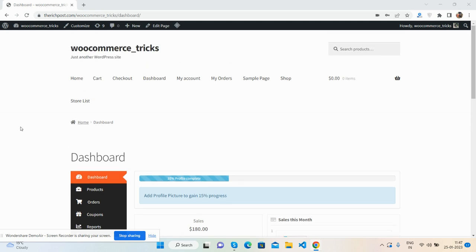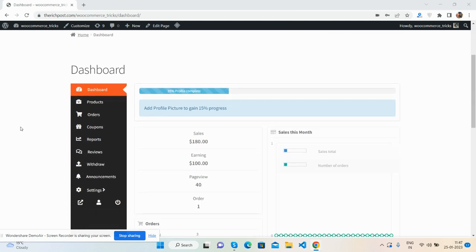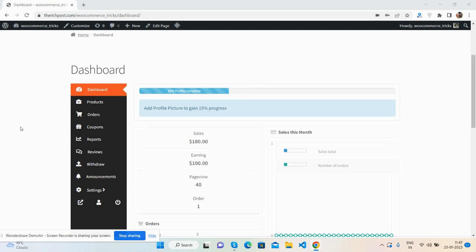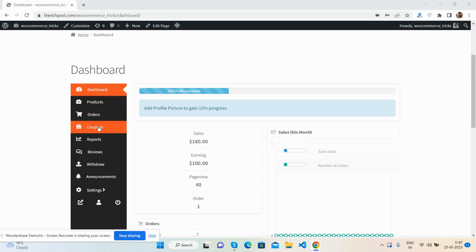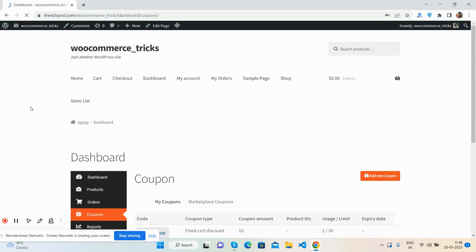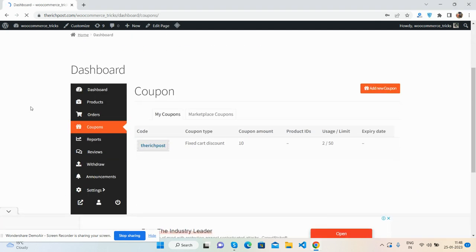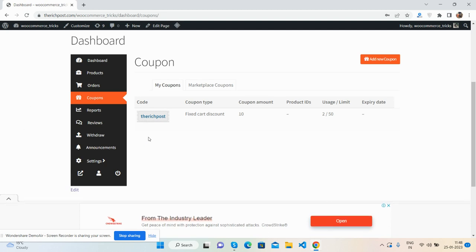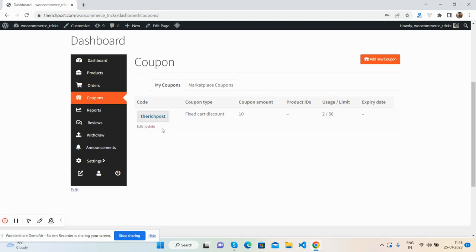So guys, here we go. See, this is my Dokan multi-vendor dashboard. It's working fine and here you can see one button that says Coupon.